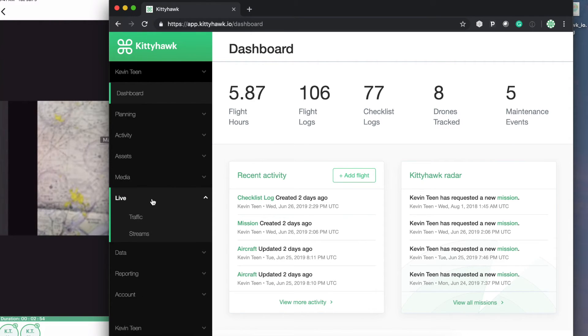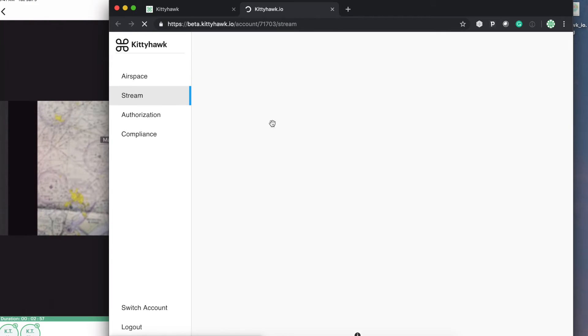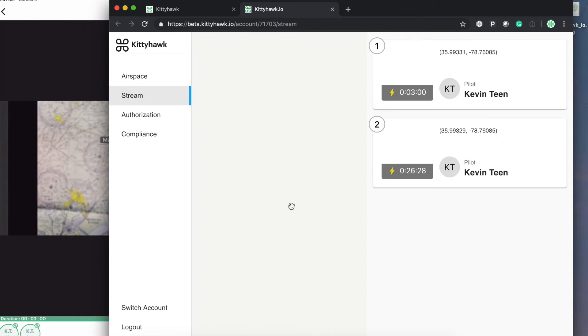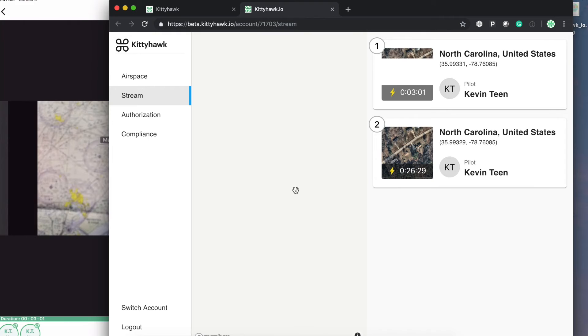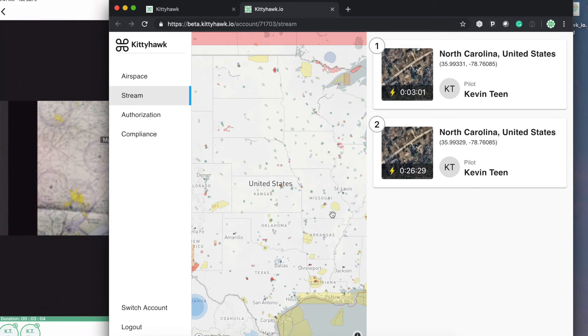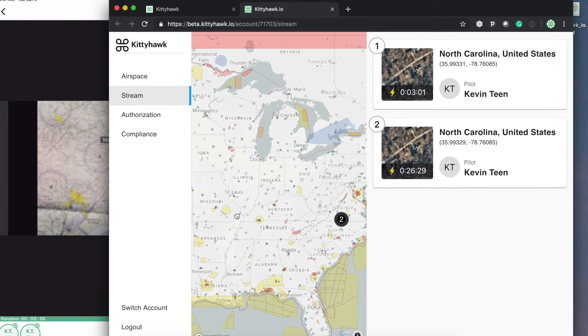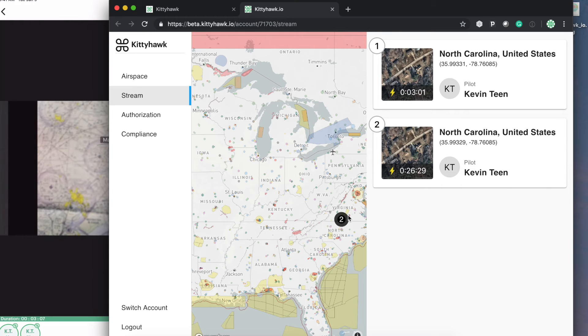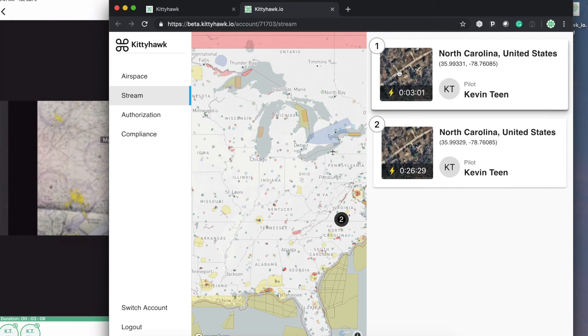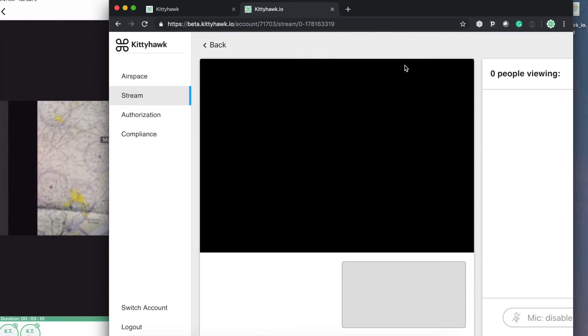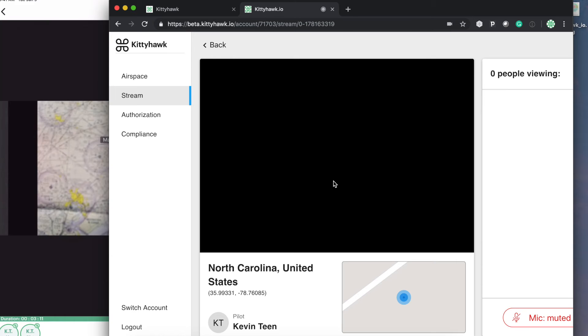So after you log in we'll just go down to live streams and it'll bring us to a nice page that shows us our pilots on the map and our options for viewing. So there's our options here. We can see them located on the map. And we'll just click into one of these streams.